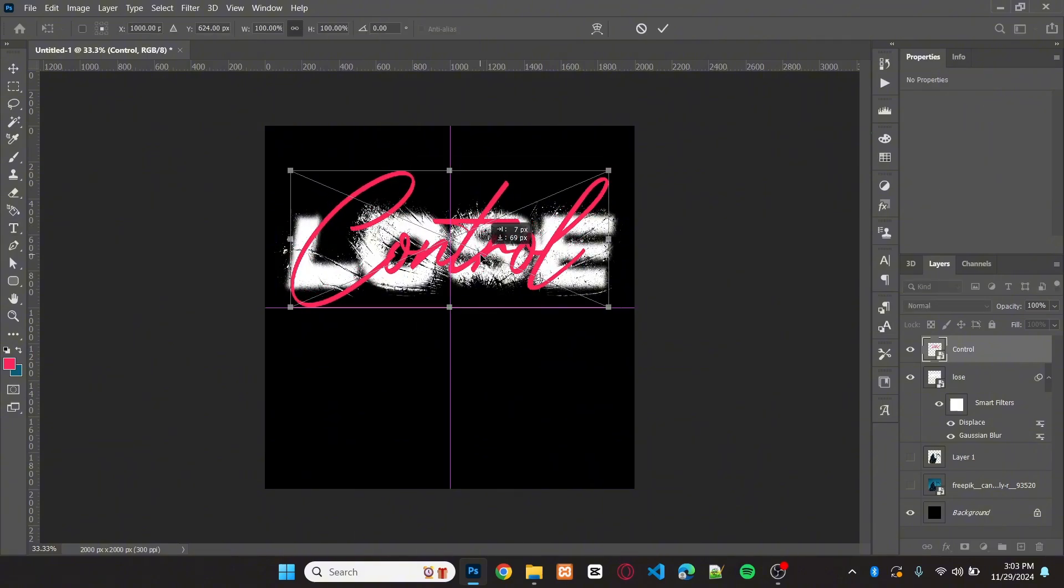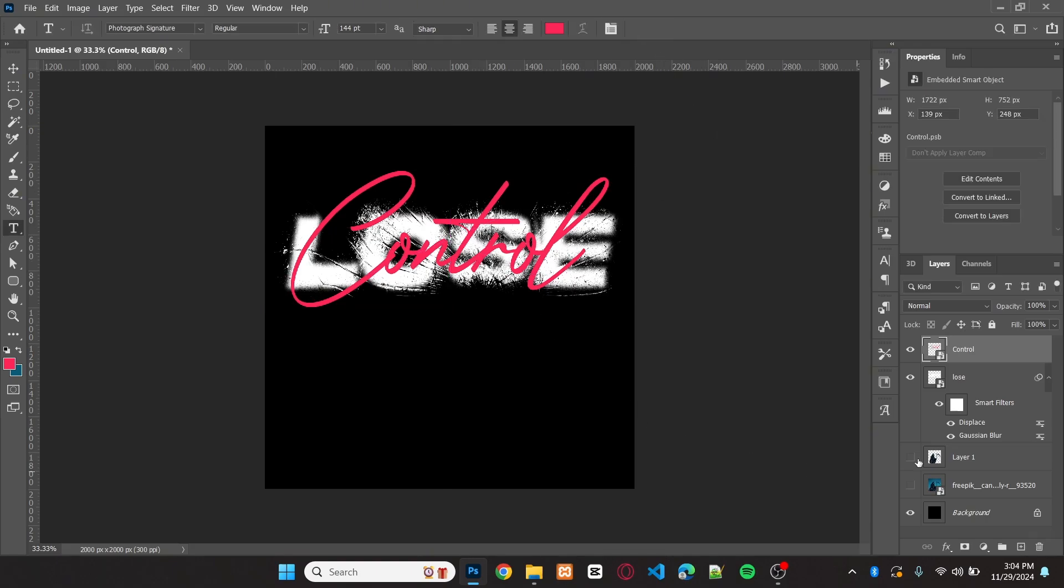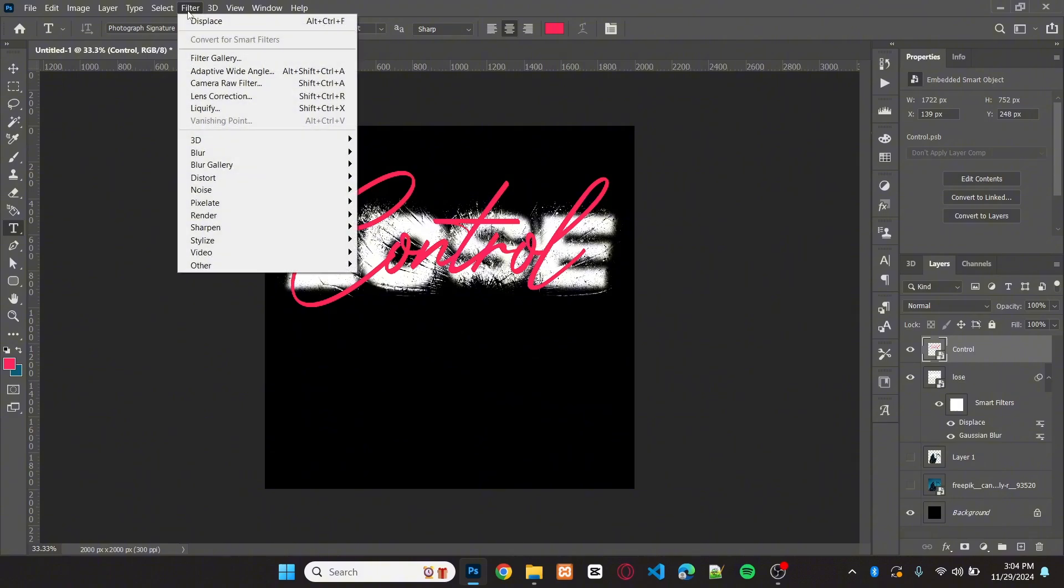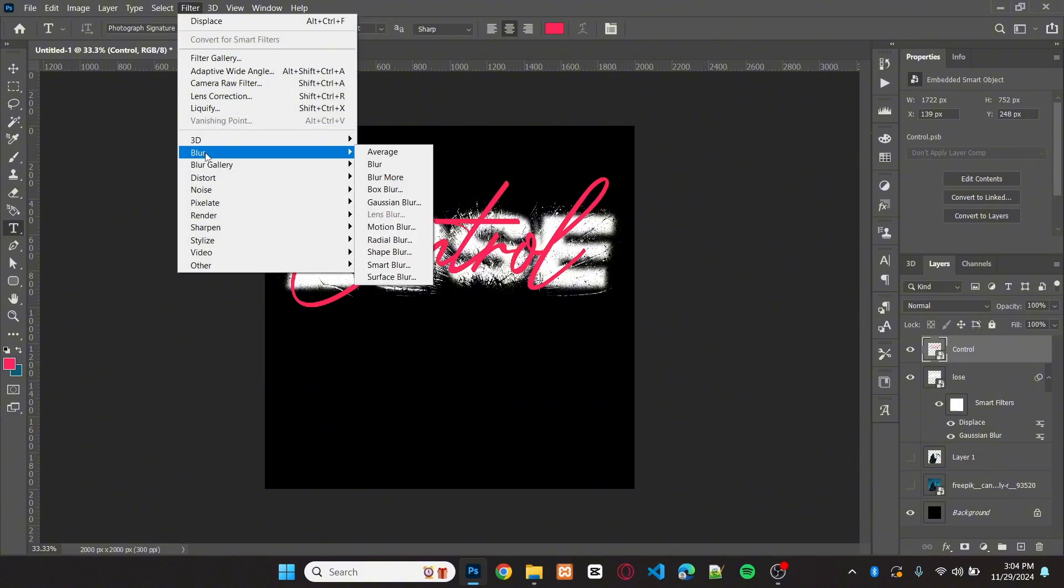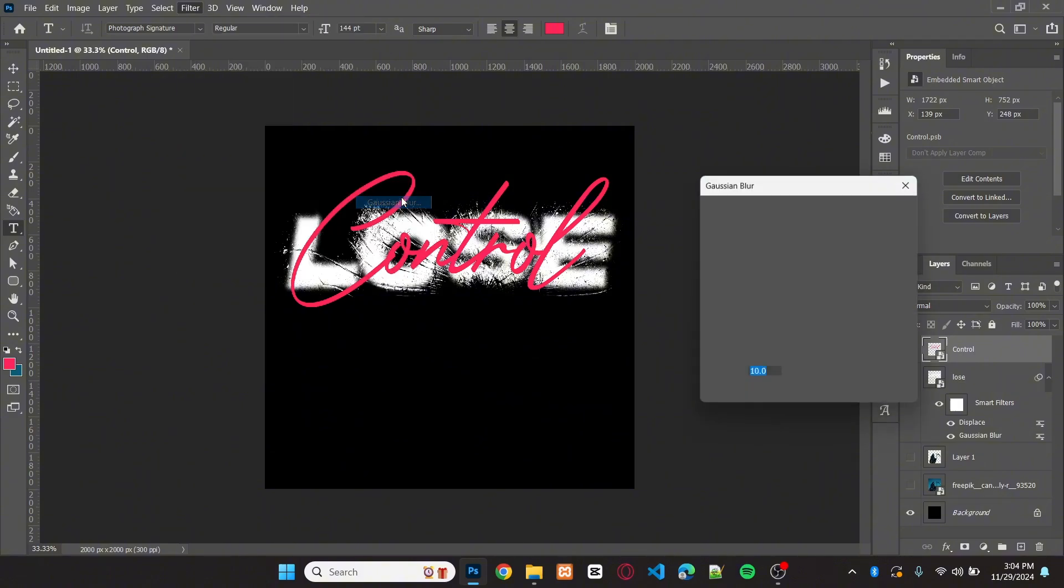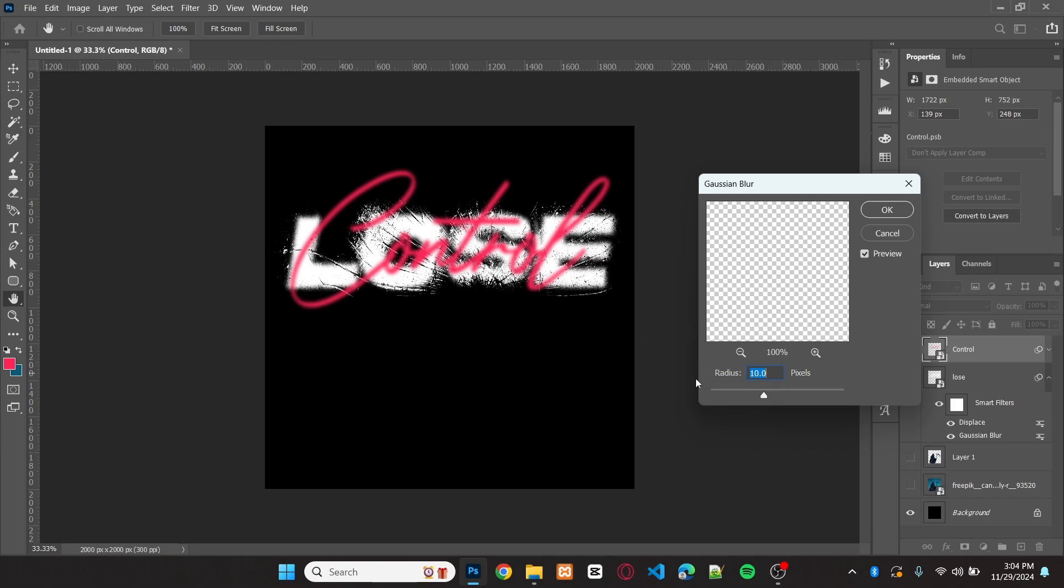Set the position of the text again. Make sure it is on the center. Now, I will add a little bit of blur into the second text. Go to Filter, Blur, Gaussian Blur. Set the radius down to 5 pixels.